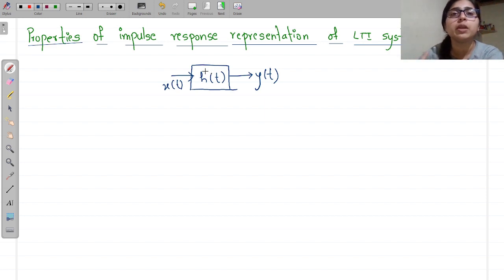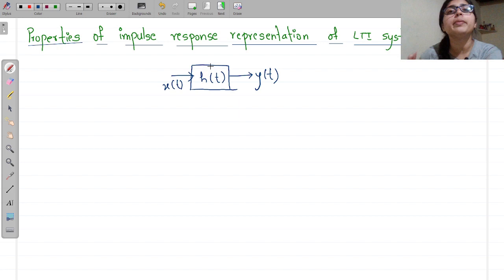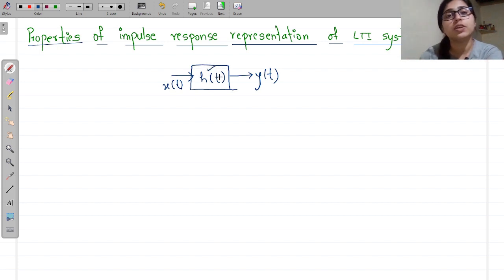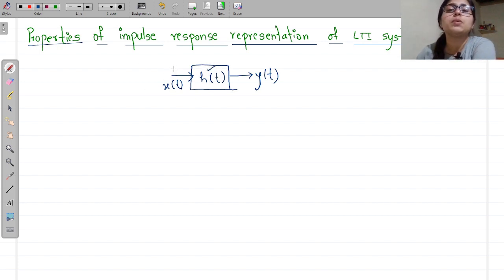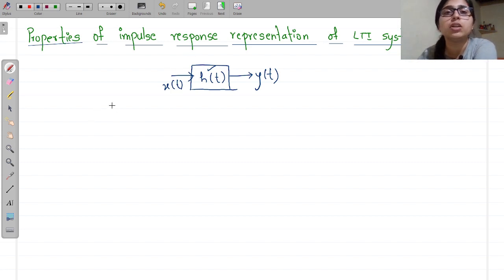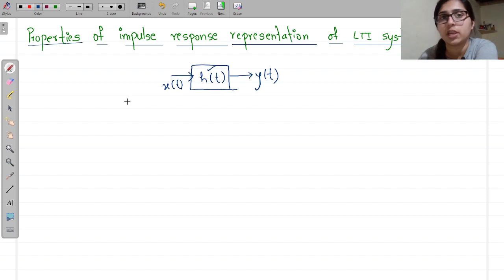Whenever you give the input δ(t), the output will be H(t) — that will be your impulse response of the system. This will be satisfying many properties, and we will be studying the commutative property, distributive property, and the associative property.